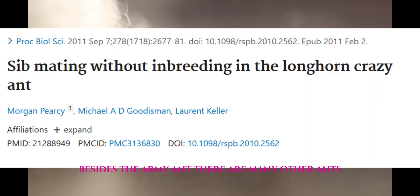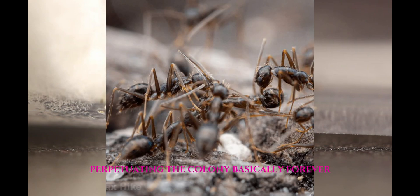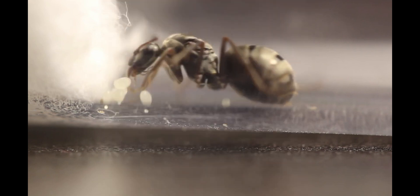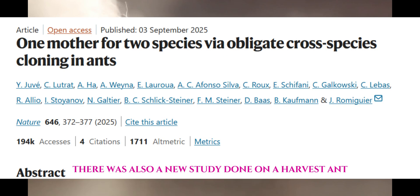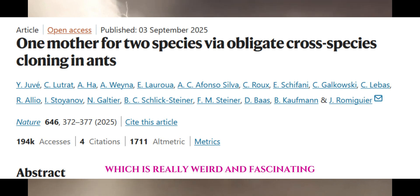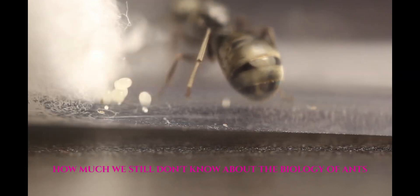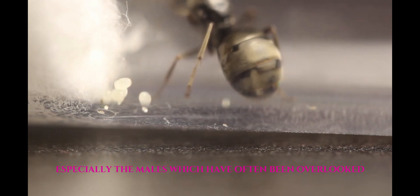Besides the army ant, there are many other ants with very interesting mating behaviors. Black crazy ant queens can clone themselves and the males that they mated with, which can then mate in the nest, perpetuating the colony basically forever. There was also a new study done on a harvester ant, showing that some species can clone males of another species, which is really fascinating. This research shows us how much we still don't know about the biology of ants, especially the males, which have often been overlooked due to their perceived obsolete role in colony function.